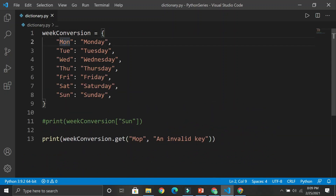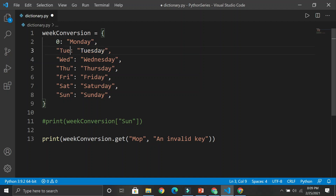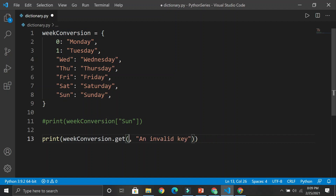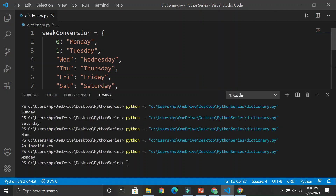It doesn't matter if keys are strings — you could have them as integer numbers like zero, one, two, and access them through their numbers. So if I give the value zero, instead of an invalid key, it's going to give me 'Monday'. Run it with Ctrl+Alt+N and there you go — Monday appears on the terminal screen. That was with key dictionaries.